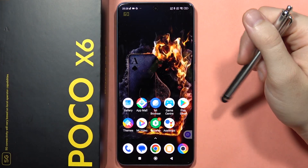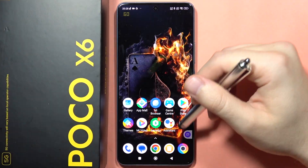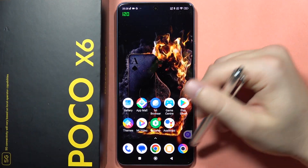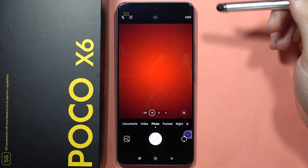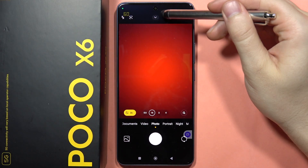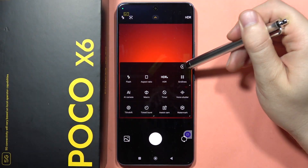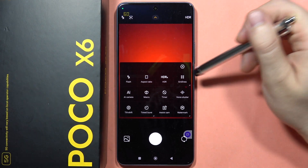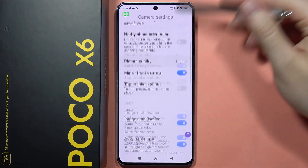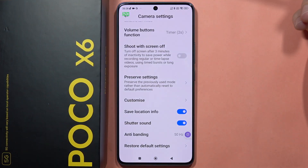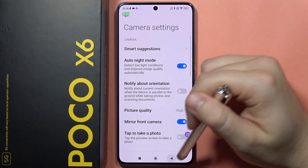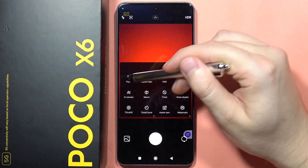If you want to open all camera settings on the Poco X6, just click on the camera, then tap on the arrow, and click on this icon. Now you can find all of your camera settings. When you go back, you can also find some settings right there.